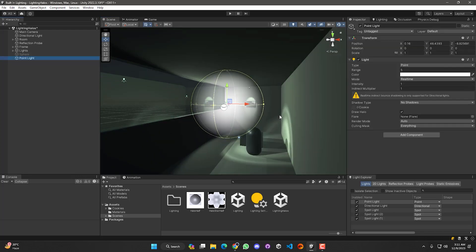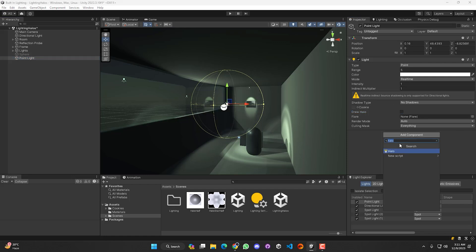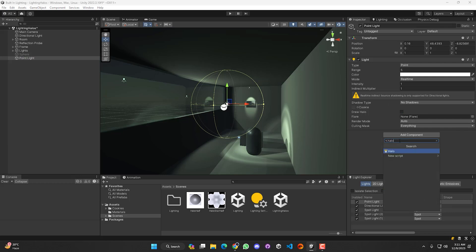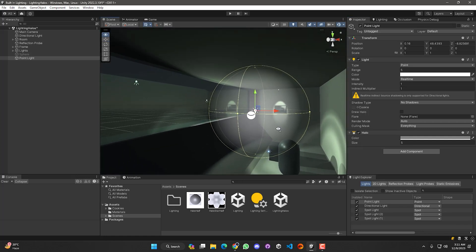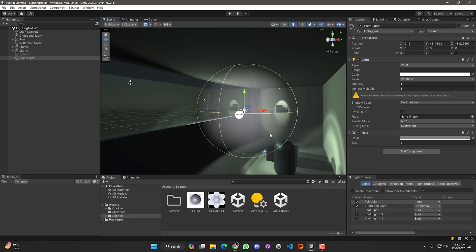We can also draw this kind of halo effect without using the Draw Halo check mark. To create this kind of halo in another way, we have to add a component called Halo. You can find it by simply typing 'halo.' We've added the Halo component to our light source. You can see the same halo effect has been created, and you can control its range from an input field called Size — you can define its size from there.